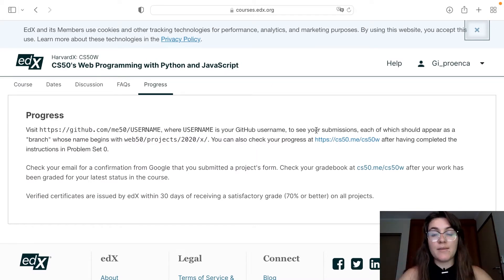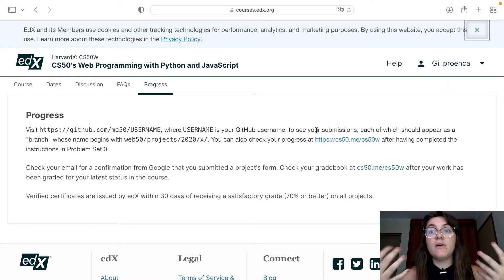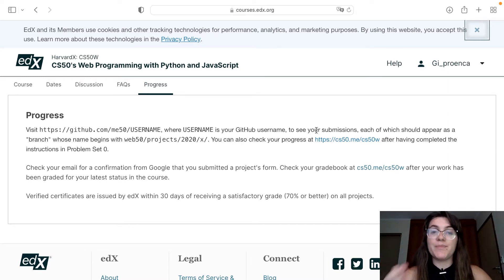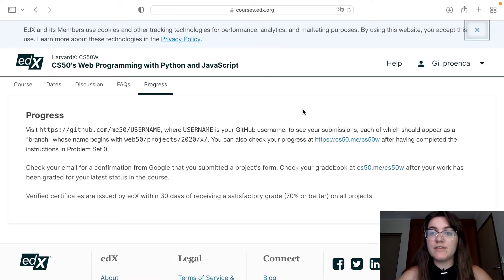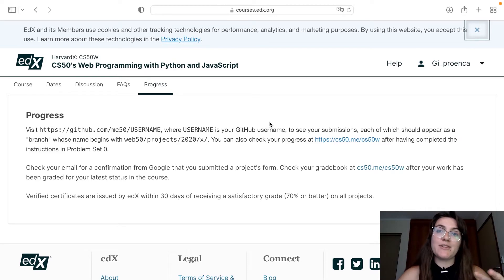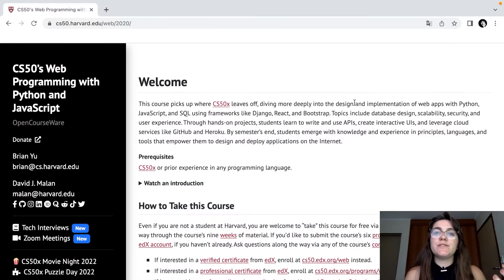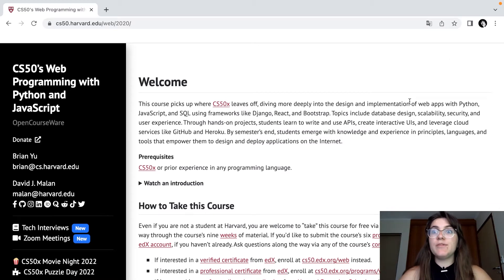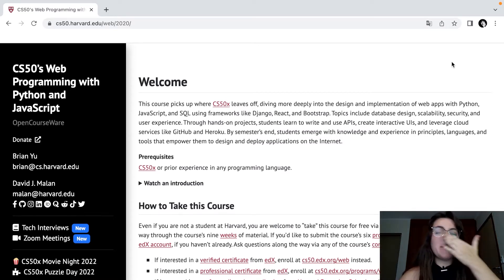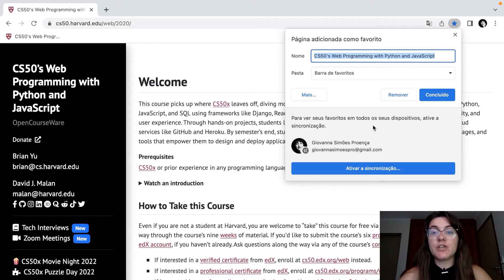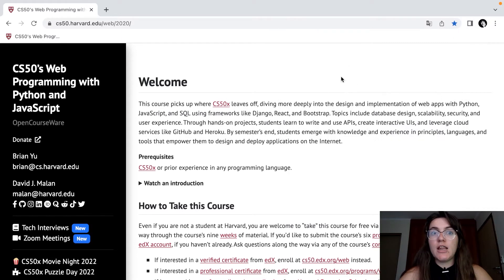Right now we won't be able to see anything because we have to link our EDX account with our GitHub. We're going to do this in a moment. Now that you're enrolled, we can go back to CS50 and do the other steps. Before we continue, I highly recommend bookmarking this page because you're going to use it a lot.